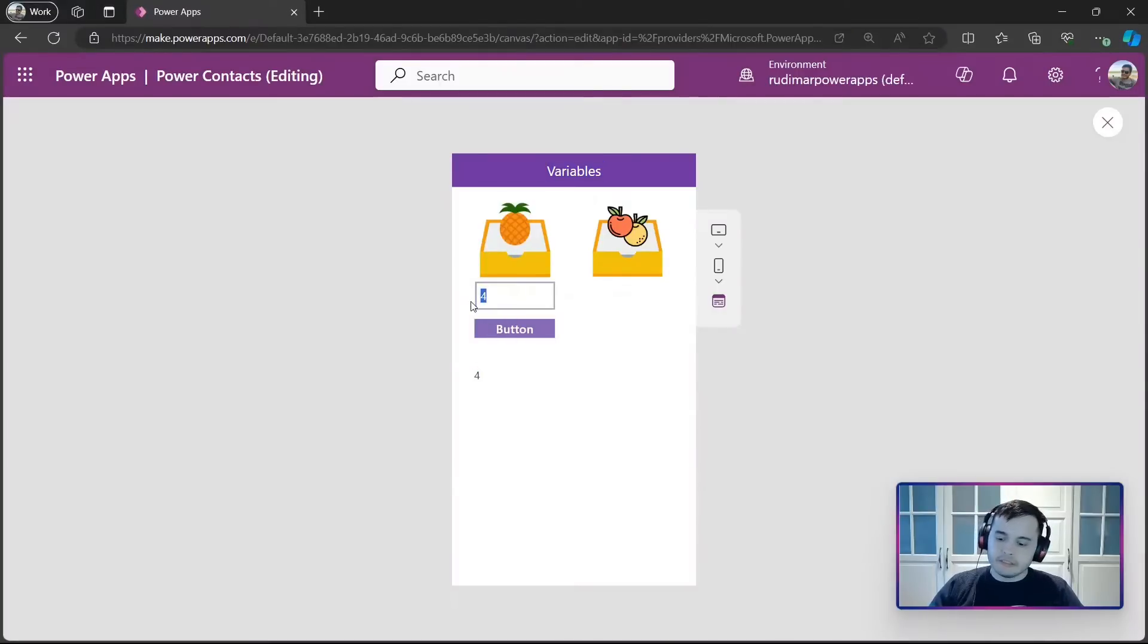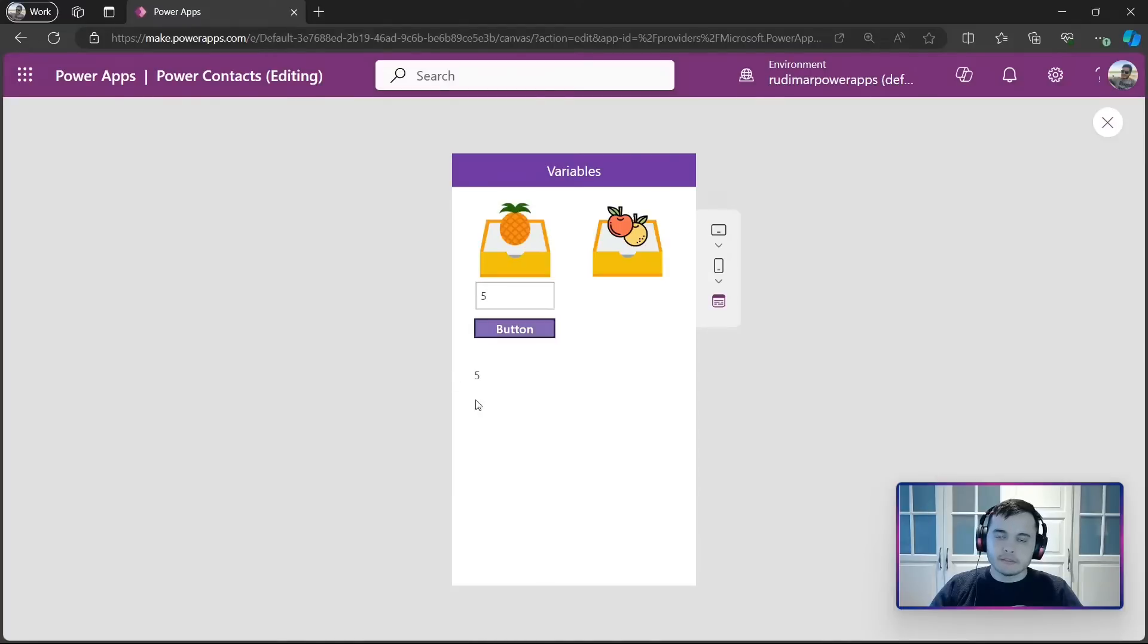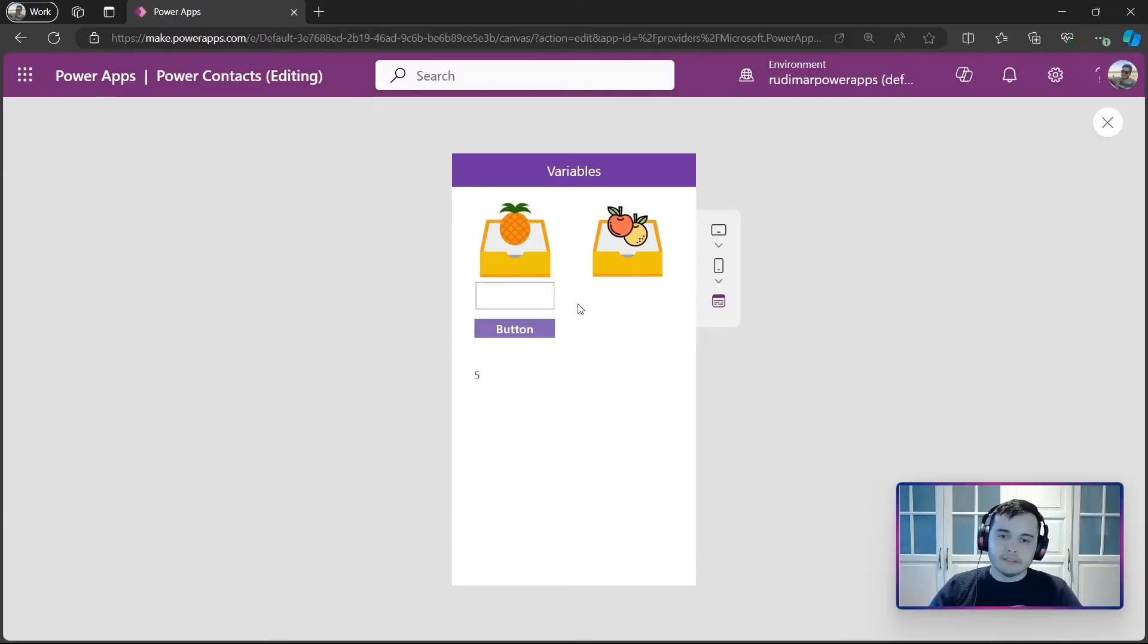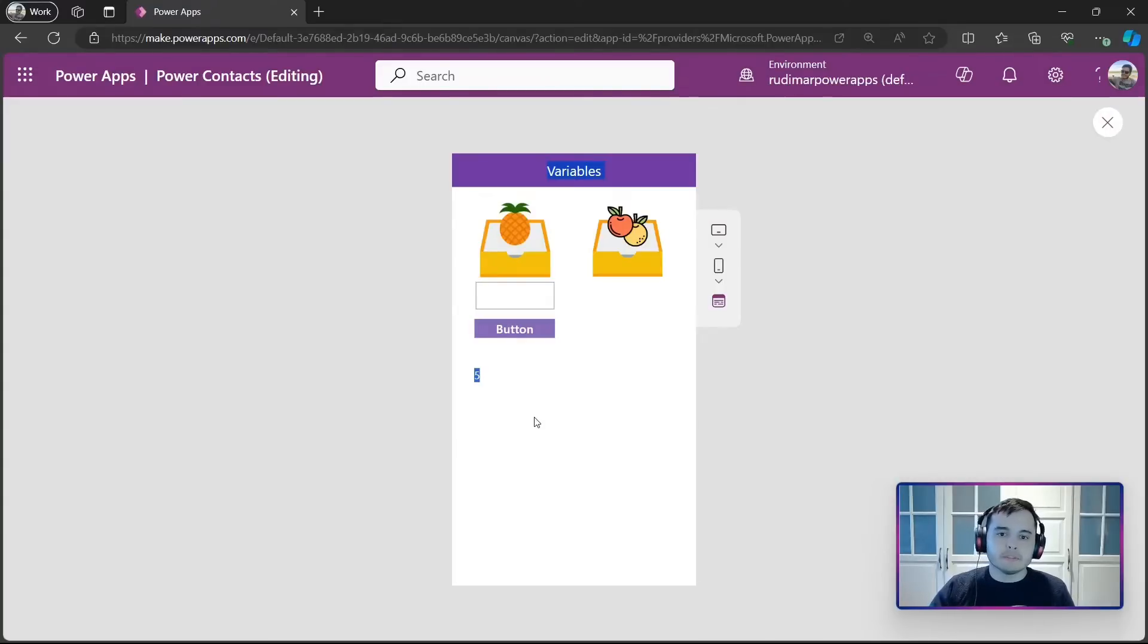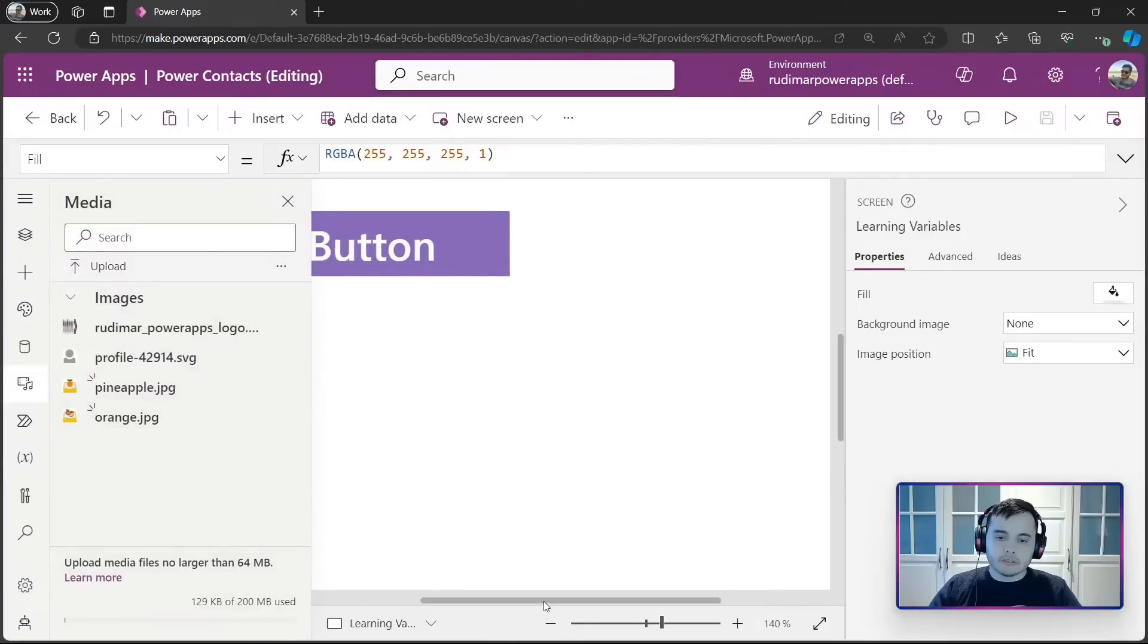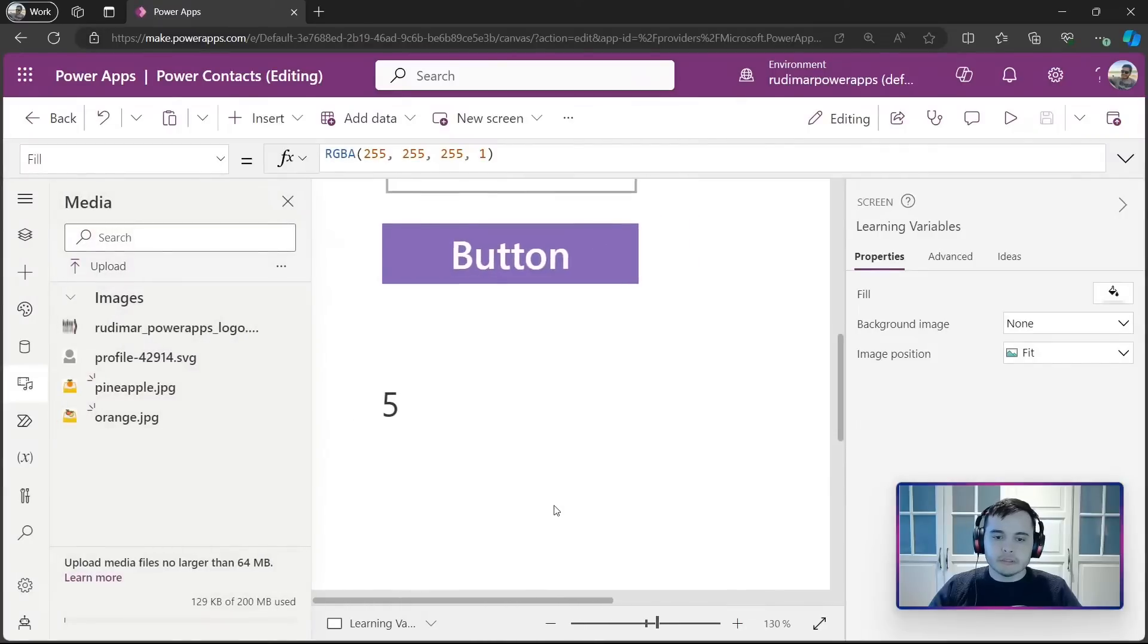Again, if I change the value here and click in the button, this value will change. Notice that I can even delete here. If I don't click in the button anymore, this is the value that will be used through my app, the value number 5. And I can use this to compute other information.